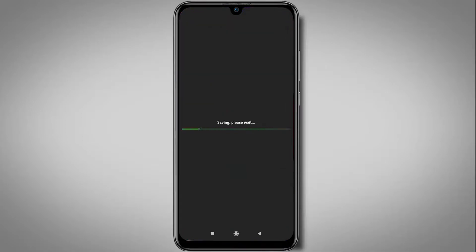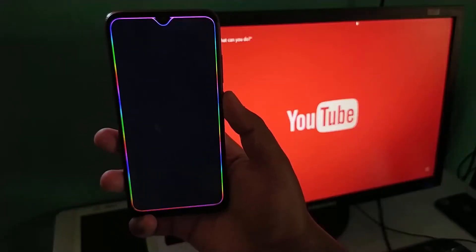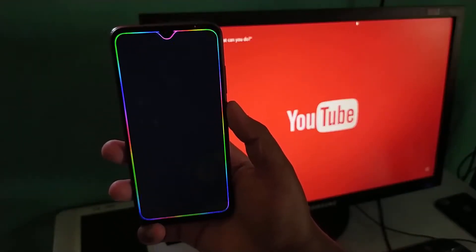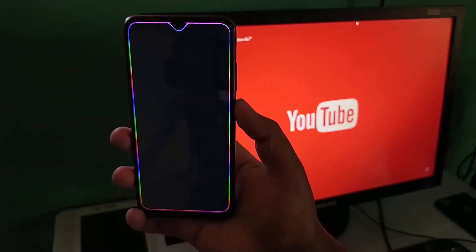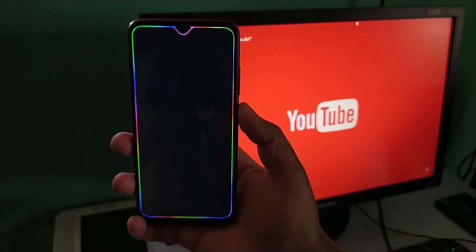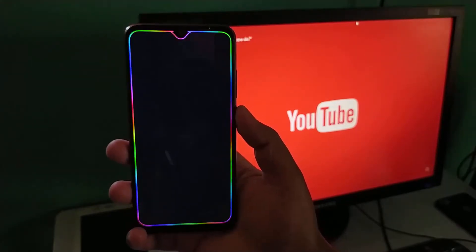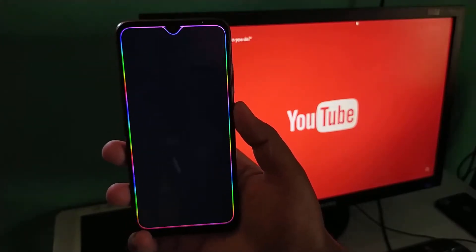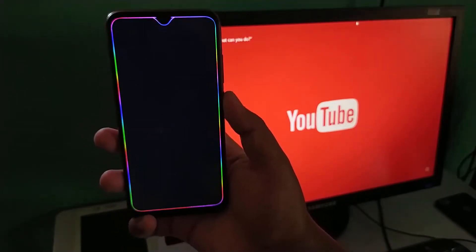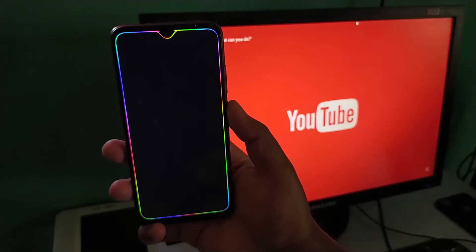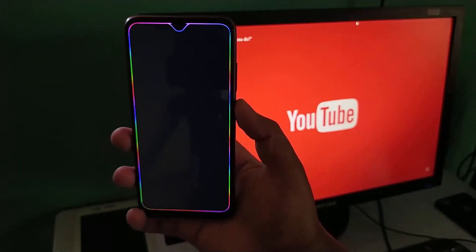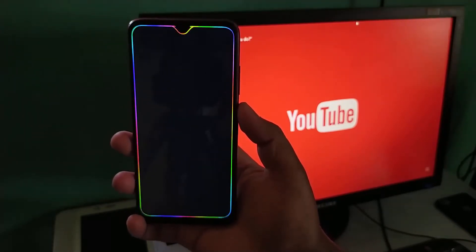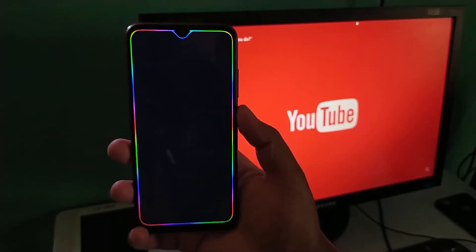Now once you lock your device, you'll see this kind of lighting effect around your screen. As mentioned earlier, you can customize it like when to glow, so it wouldn't run continuously. This is how you can enable the lighting effect around your mobile screen.